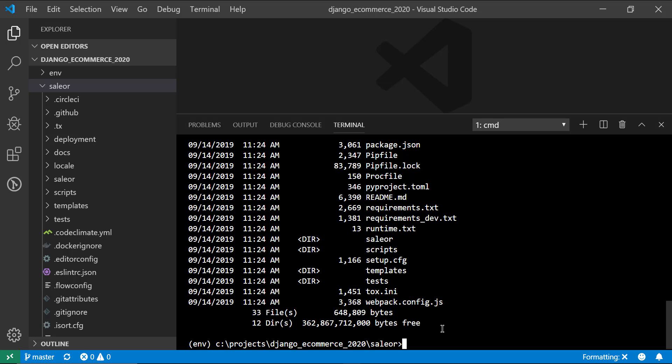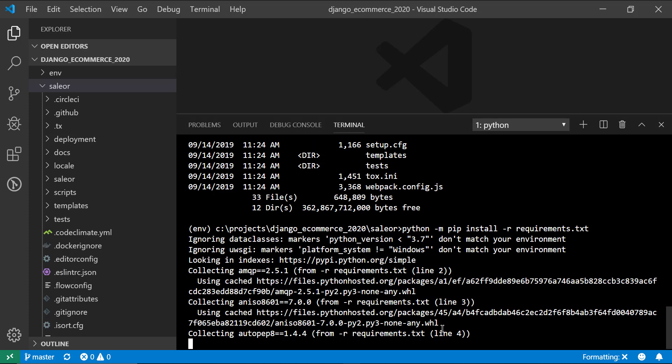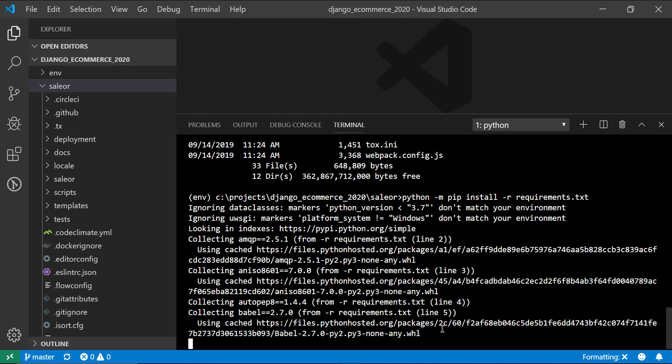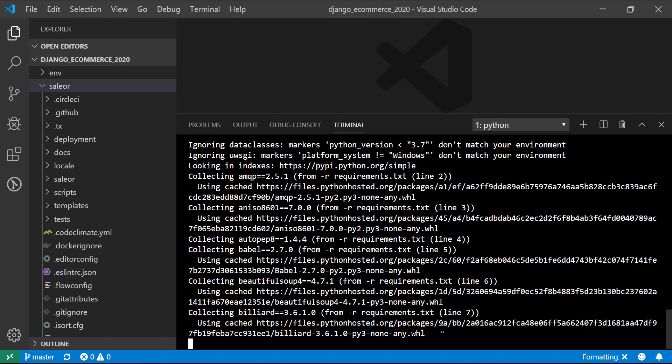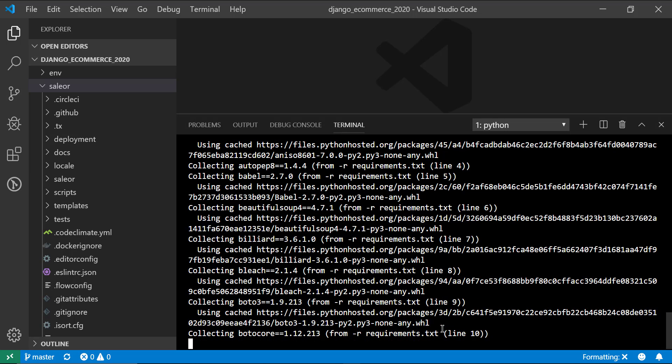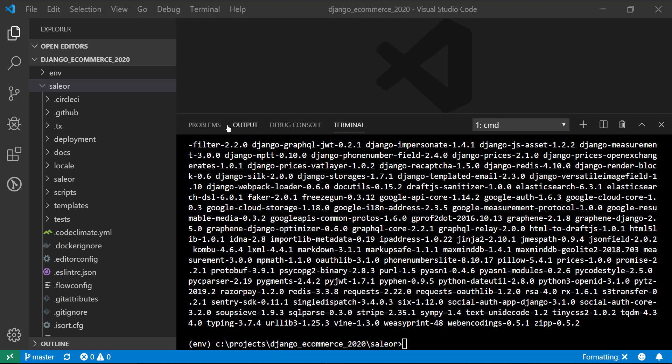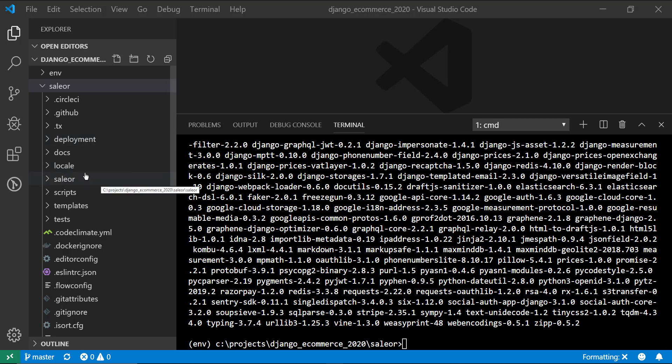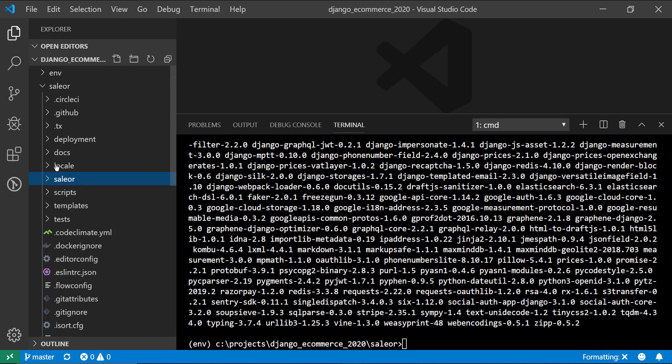All right. So to install all the Python dependencies for this project, what we need to do is say python -m pip install -r requirements.txt. This is going to go through and install all the different Python dependencies. And depending on how fast your internet connection is and your computer, this could take a few minutes. All right, guys. So once that goes through, and like I said, it's going to take a long time. So if it's like taking a while, it's probably not locked up. It's just taking a long time.